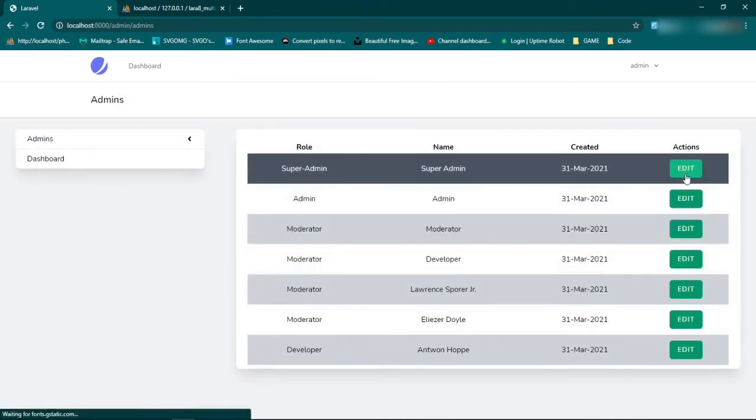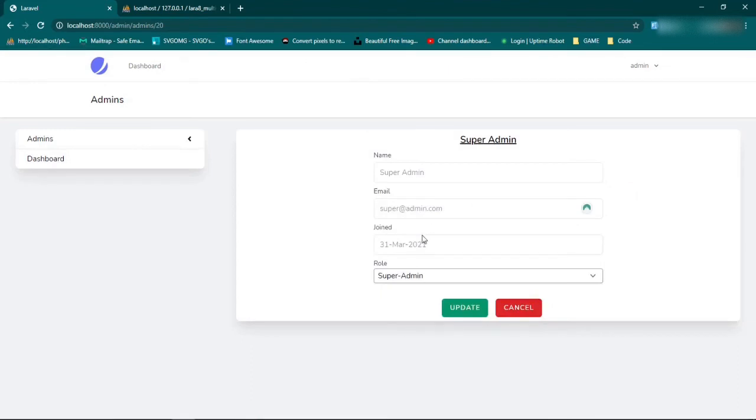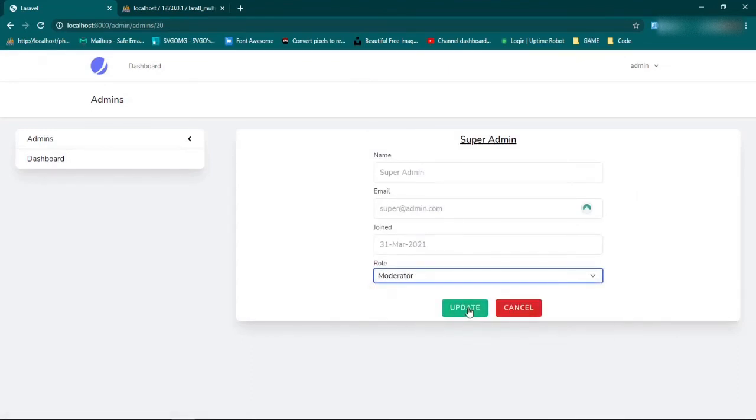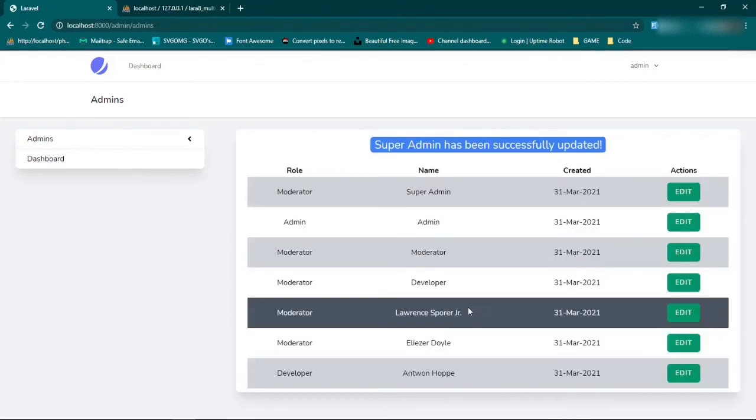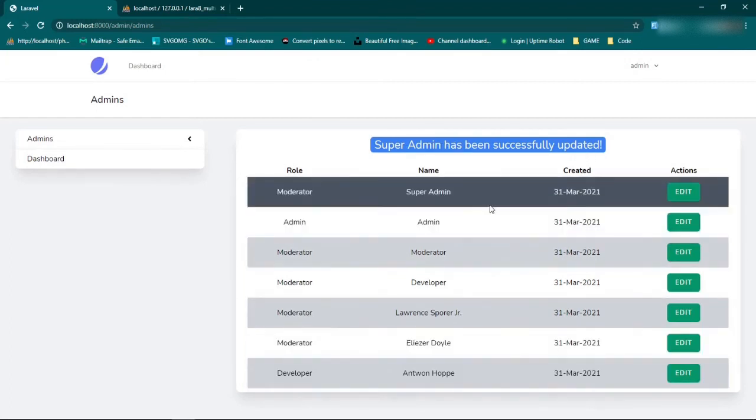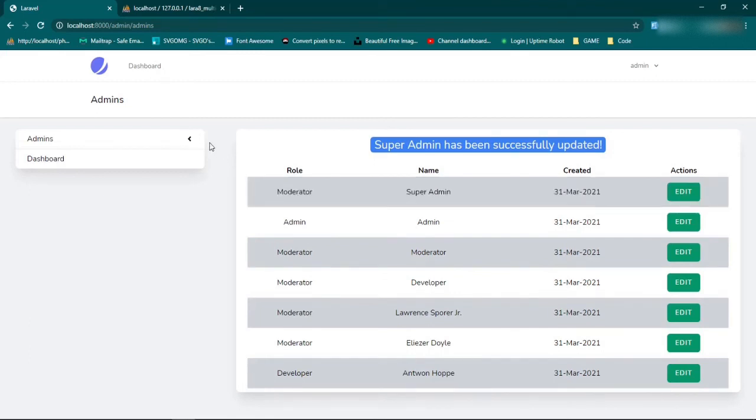We can also edit admins. We can change their title. Say change it to moderator. And then we have a sort of flash message up here. Super admin has been successfully updated and super admin, that's the name, now has the role of moderator.